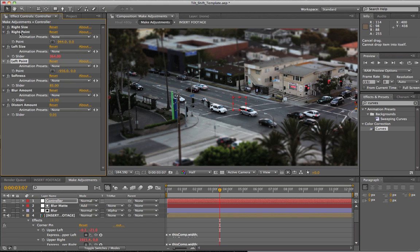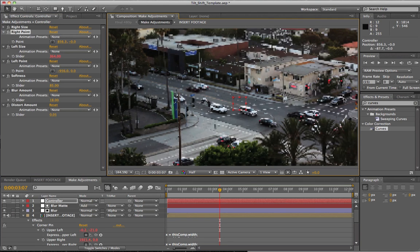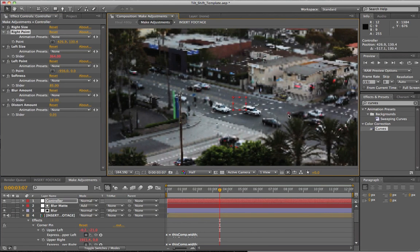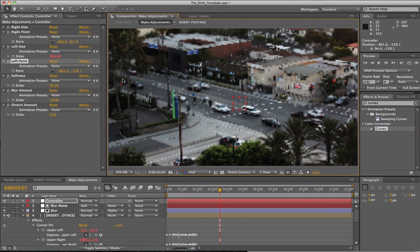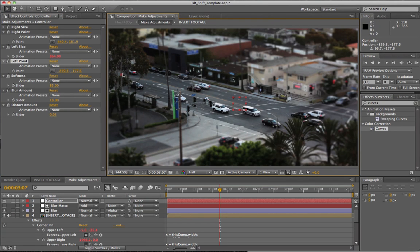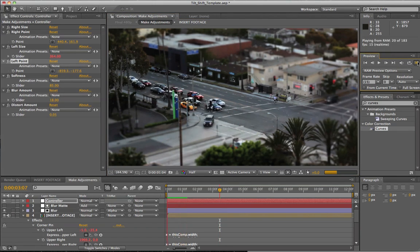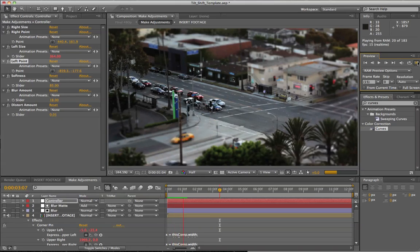Another thing you really want to know is we can change the position that our blur is happening. We have our left point and our right point. If we click on our right point, we have this little dot right here, and let's say we wanted the blur to start here on this part of the street. Then we can click on our left point and make it go from here to there. Your footage is also going to be sped up automatically through this template.